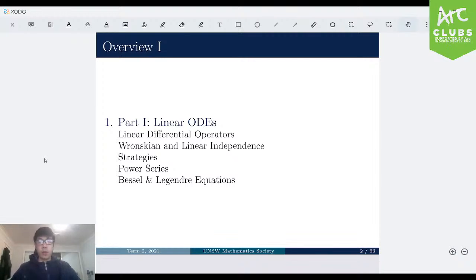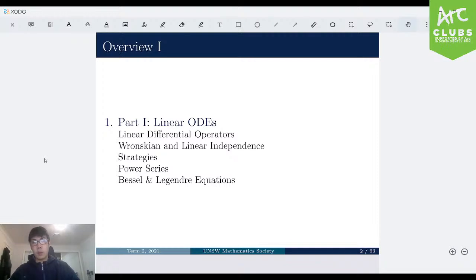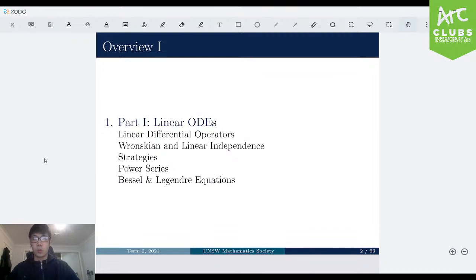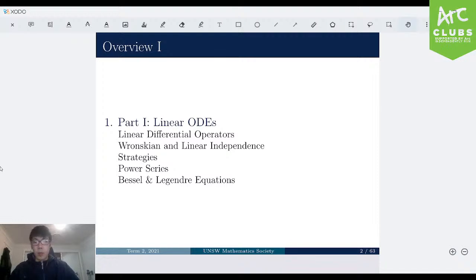Lastly, we'll go through Bessel and Legendre's equations. This won't be too in-depth — it will be pretty general. I'll just introduce you guys to what Bessel and Legendre's equations are, what the solutions are, some facts about them. There will be no questions involving Bessel or Legendre's equations in this part. Alright, let's get started with the first slide.